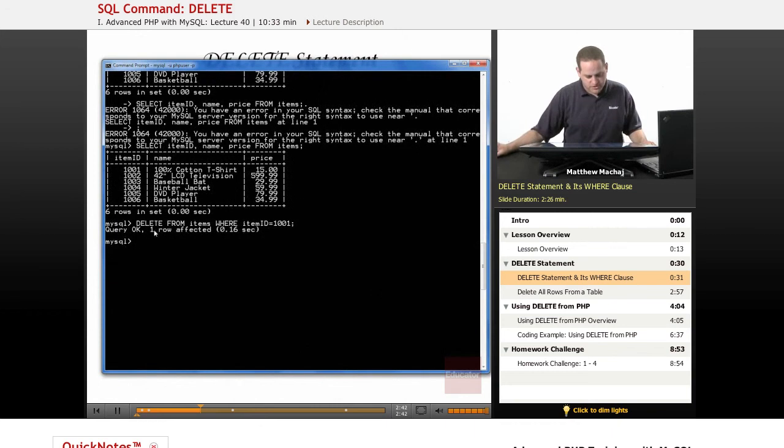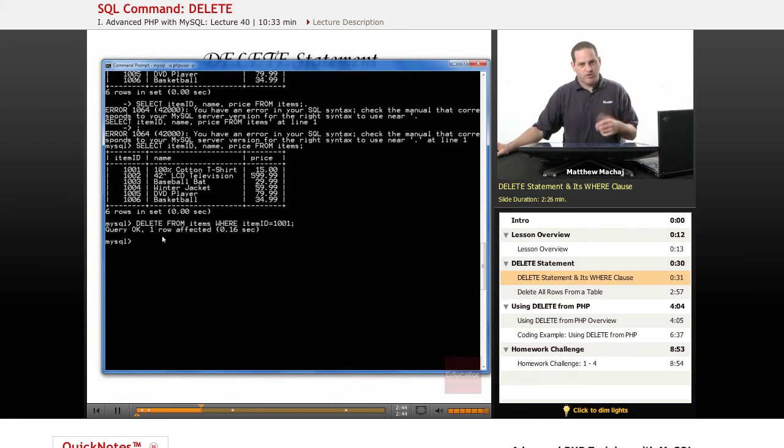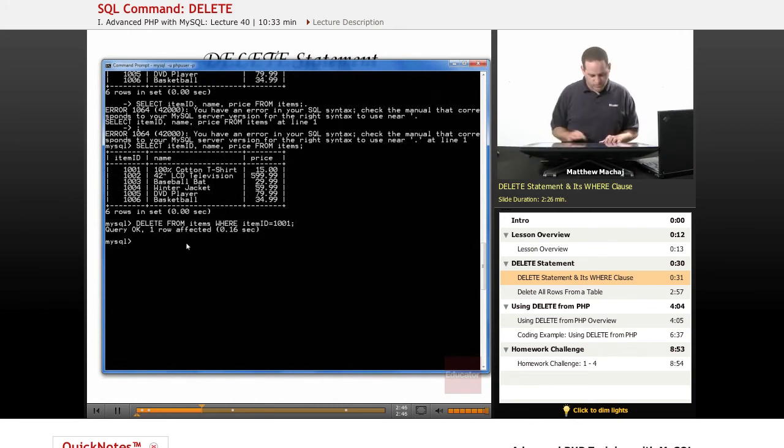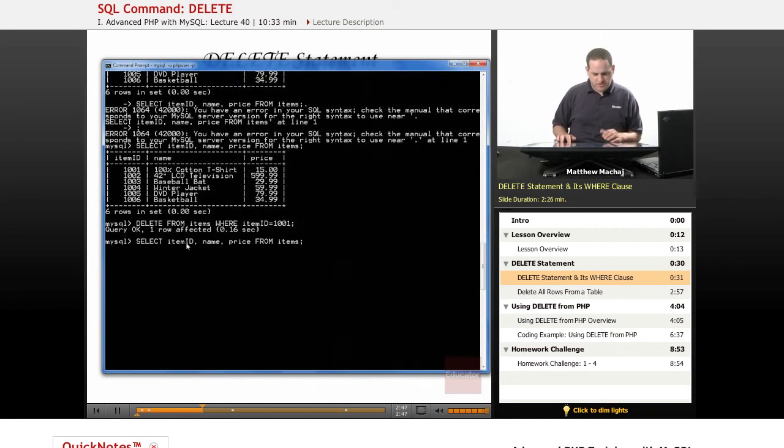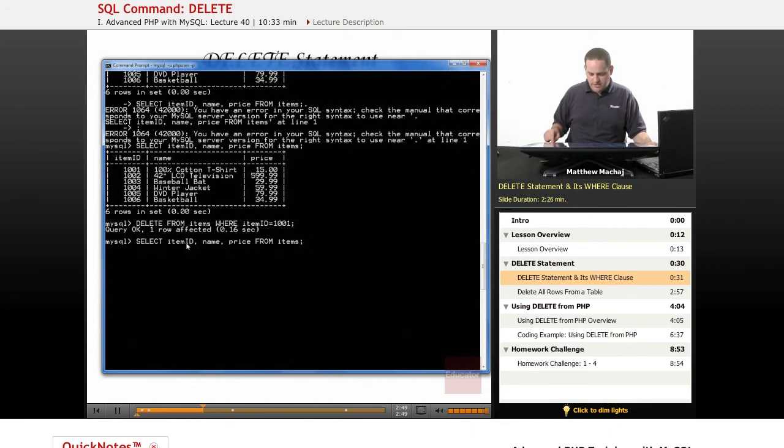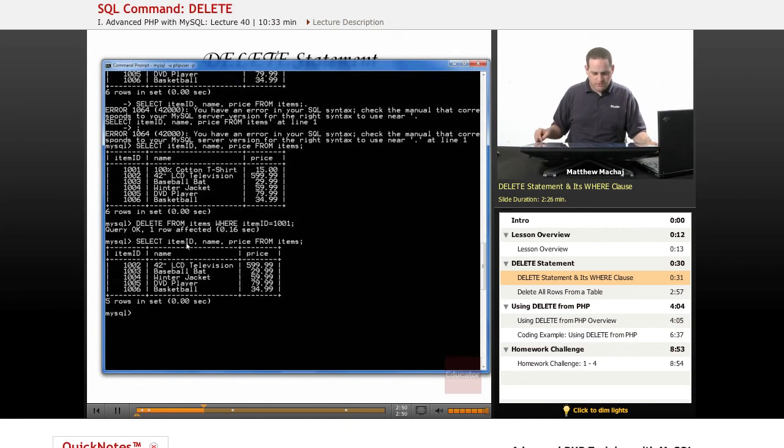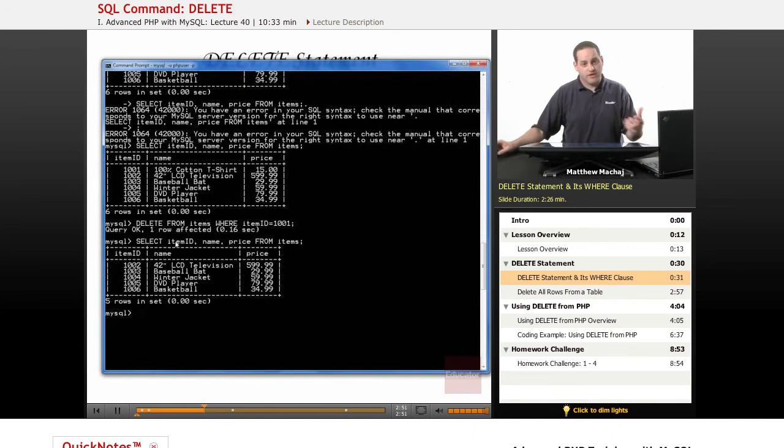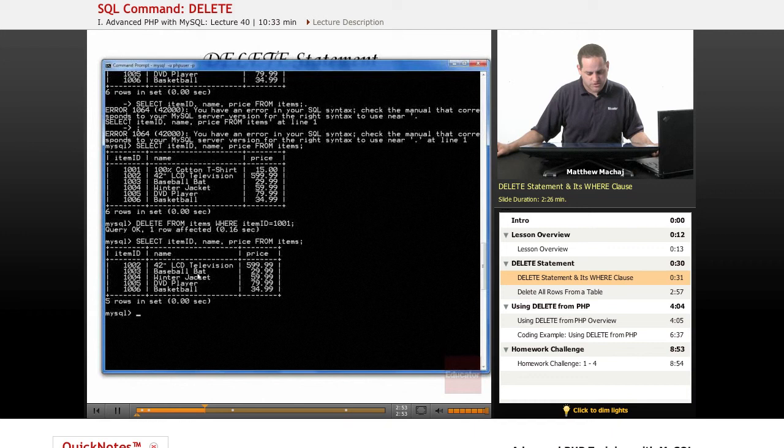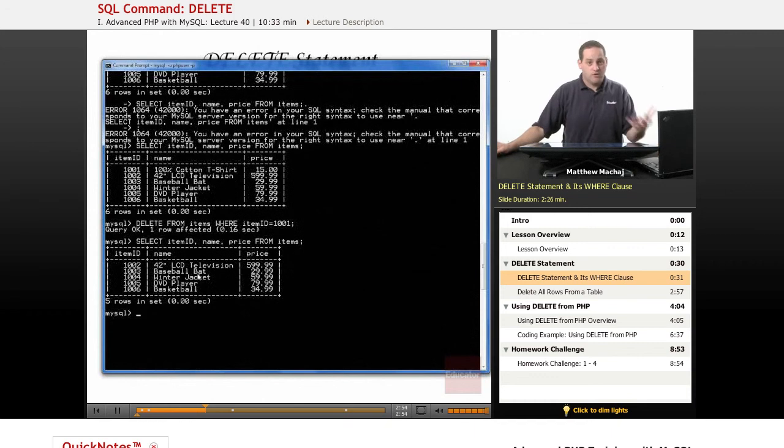We notice it's going to say one row is affected. We know that that was a primary key we specified, so it's only going to signify one row. If we run the SELECT query on our items table again, we're going to see now that item 1001 is no longer in the database.